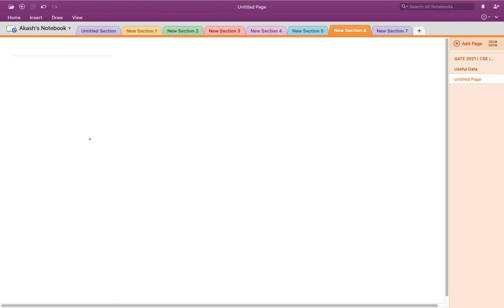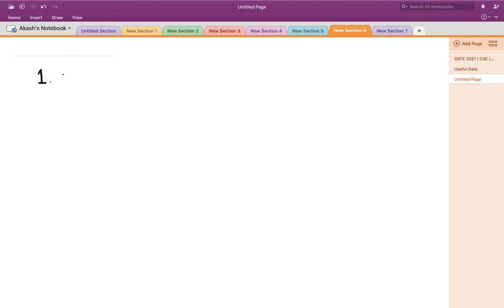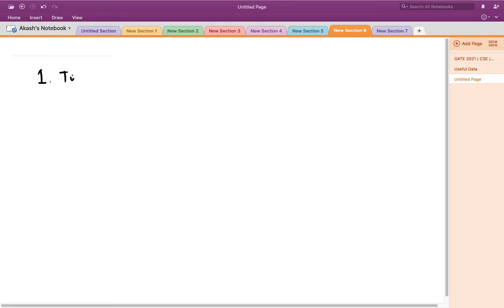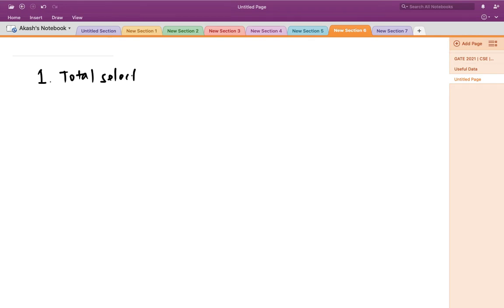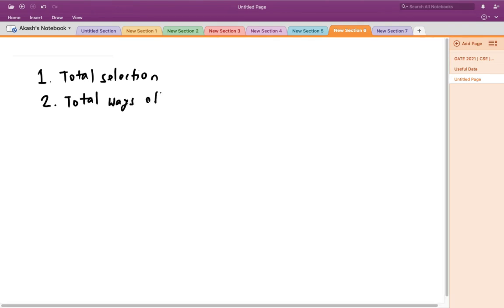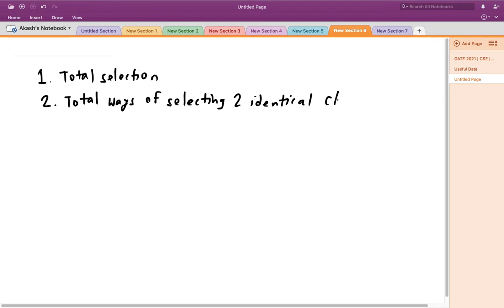To approach this problem, first we find the total number of ways of selecting 5 chocolates from 5 similar bags each containing 10 distinct chocolates. Then we find the total number of ways of selecting identical chocolates, and third, we divide the second by the first to get the required probability.